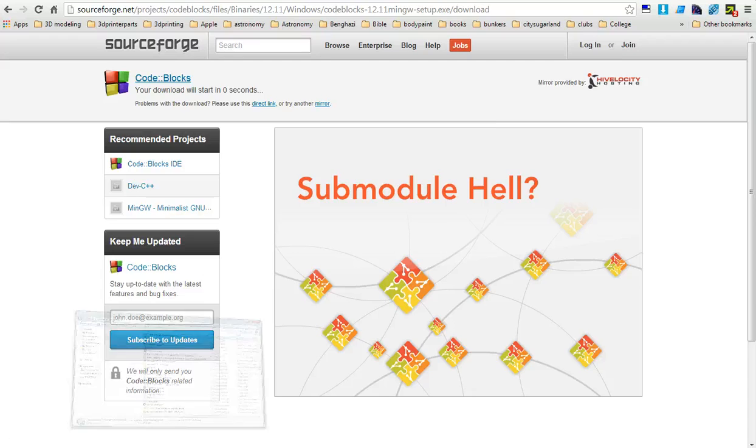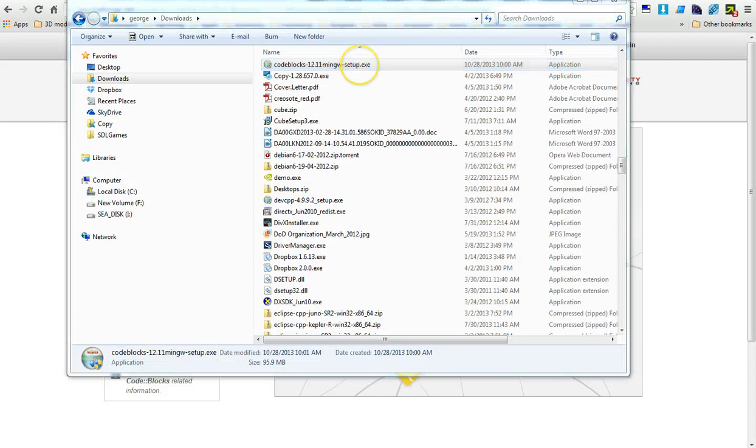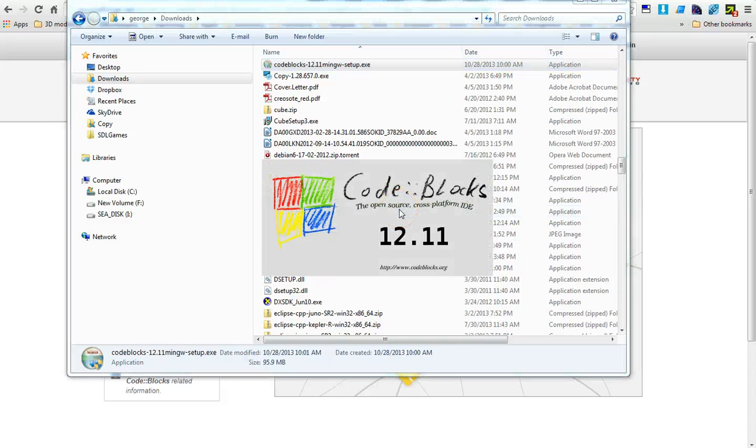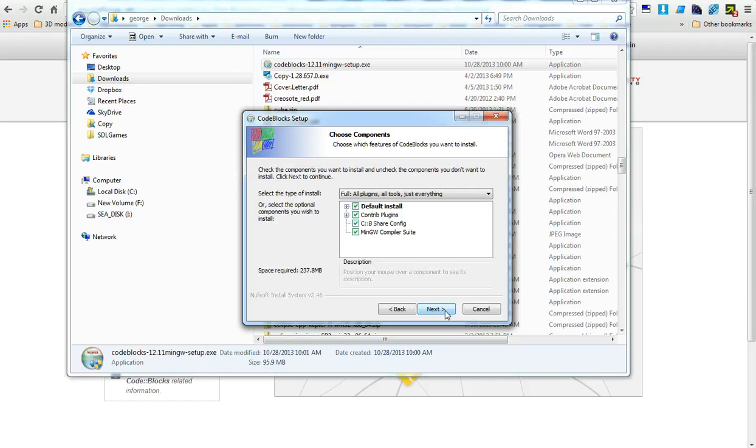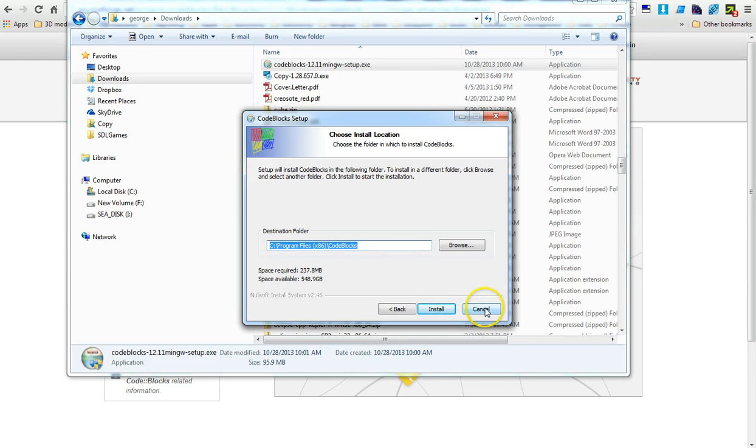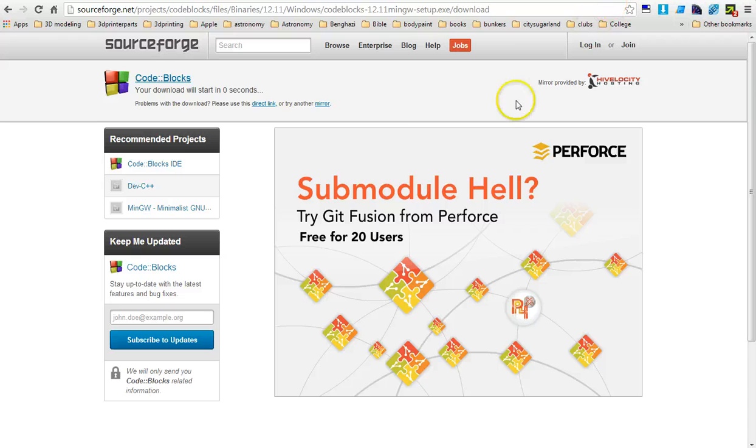I've already got it downloaded to save us some time. Go ahead and run it. Since I have it installed, I'll just run through part of it. You're going to do a very basic install, agree to their agreement, click next, and then click install and use the default directory so we don't have to make any changes.